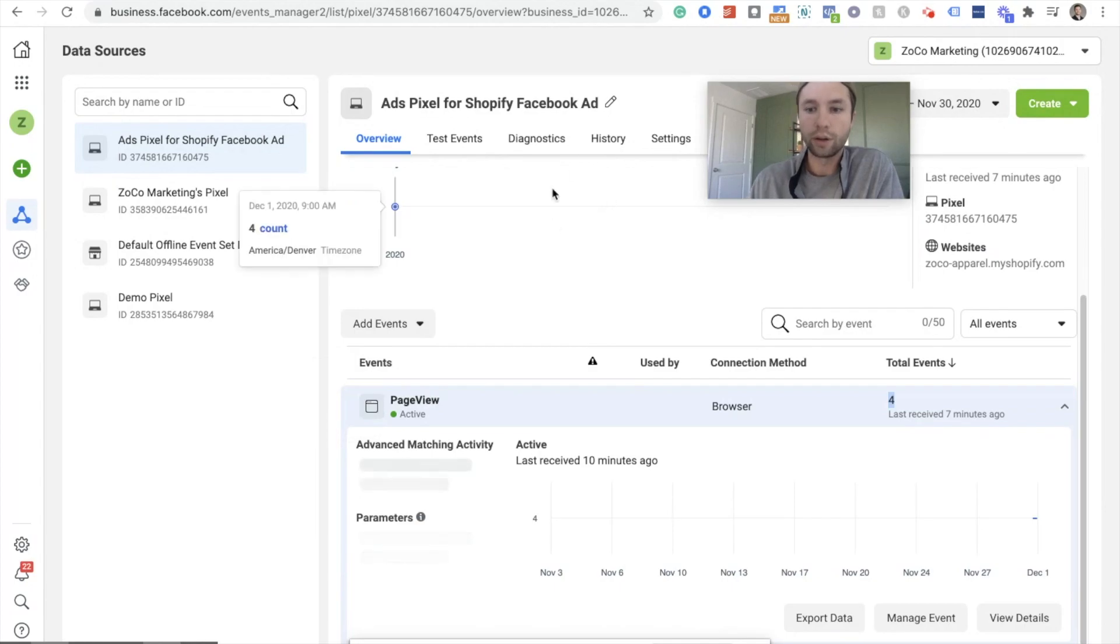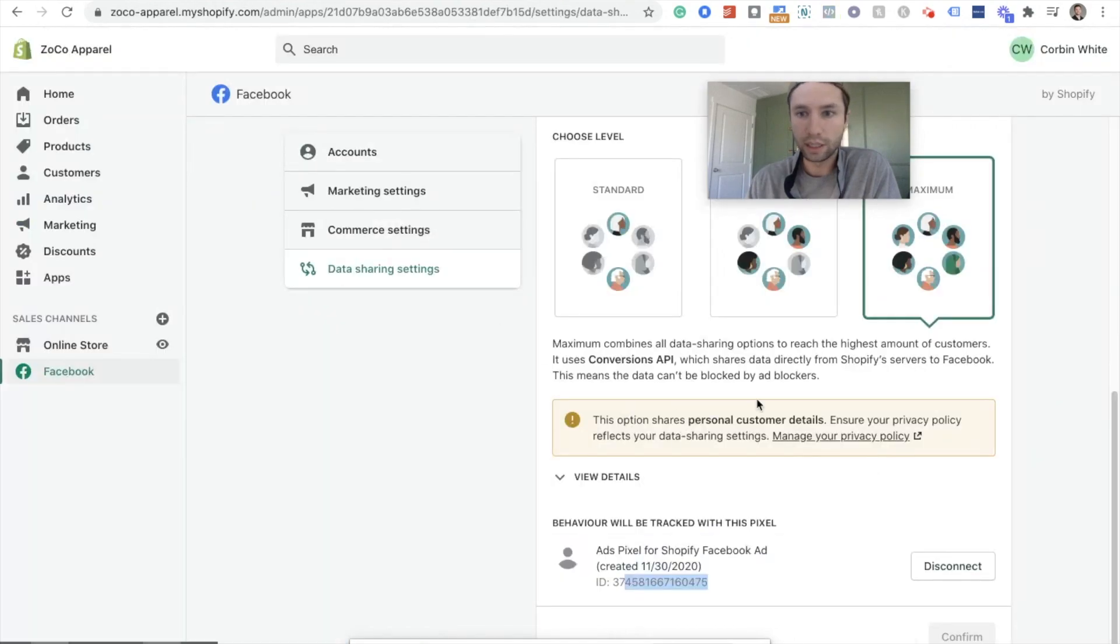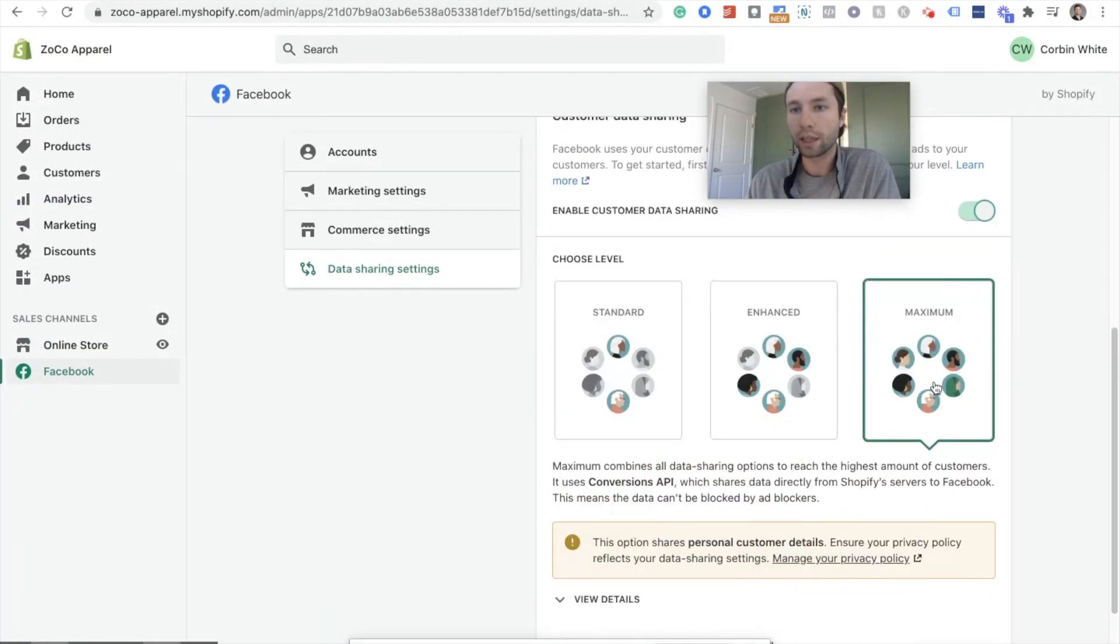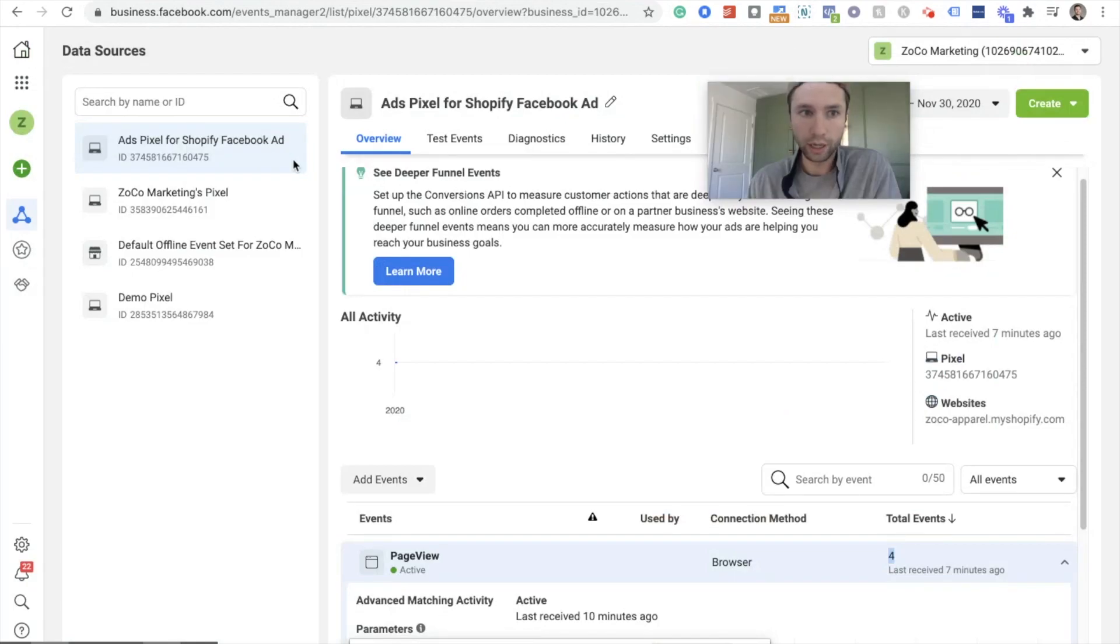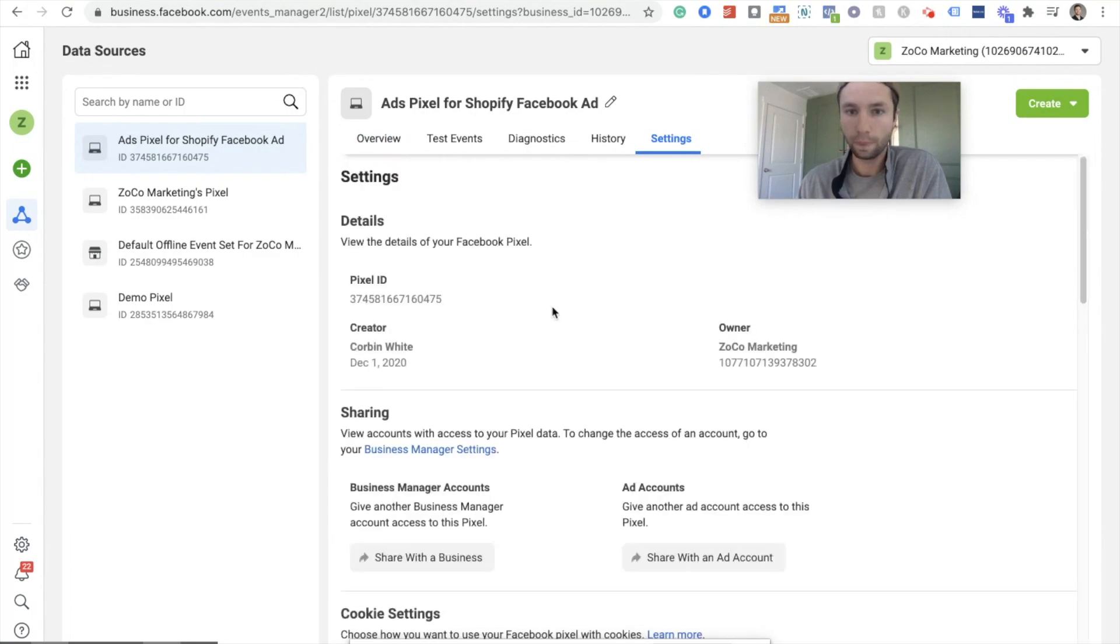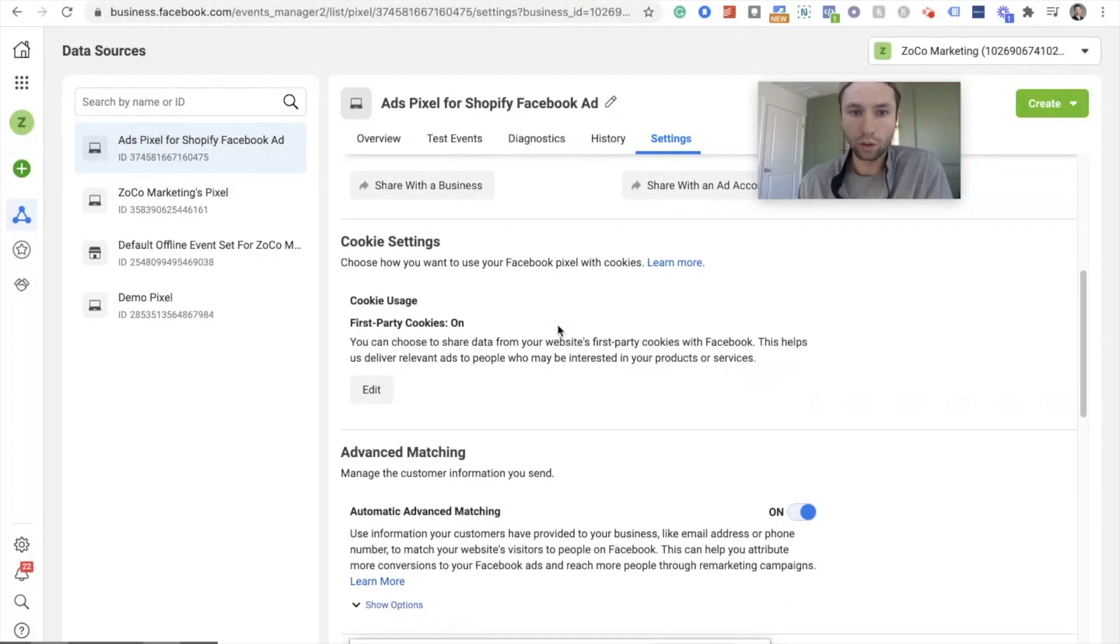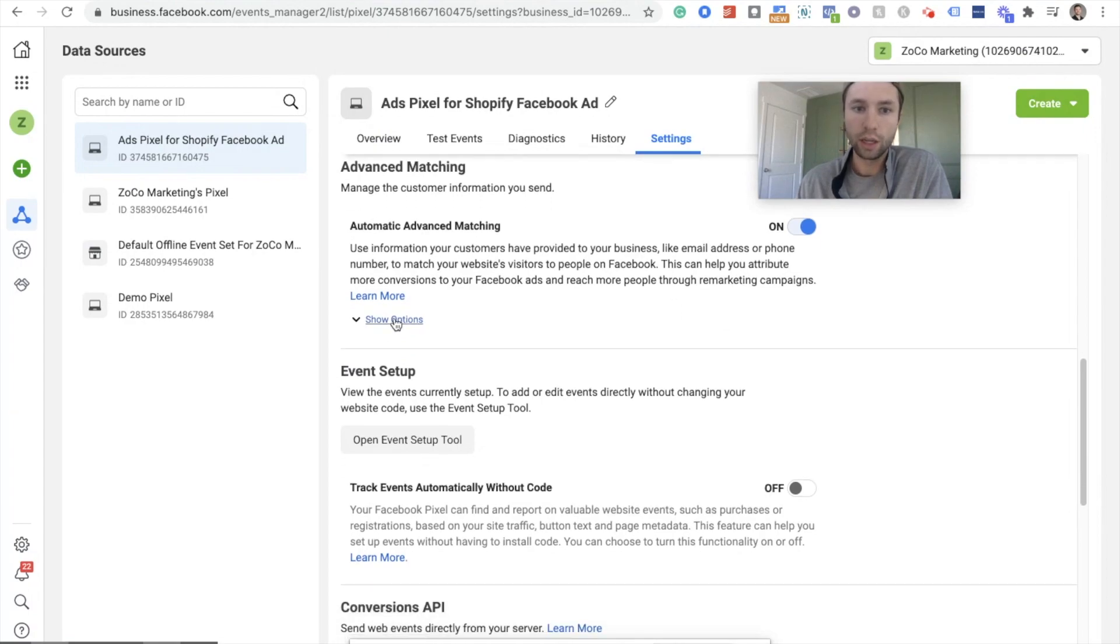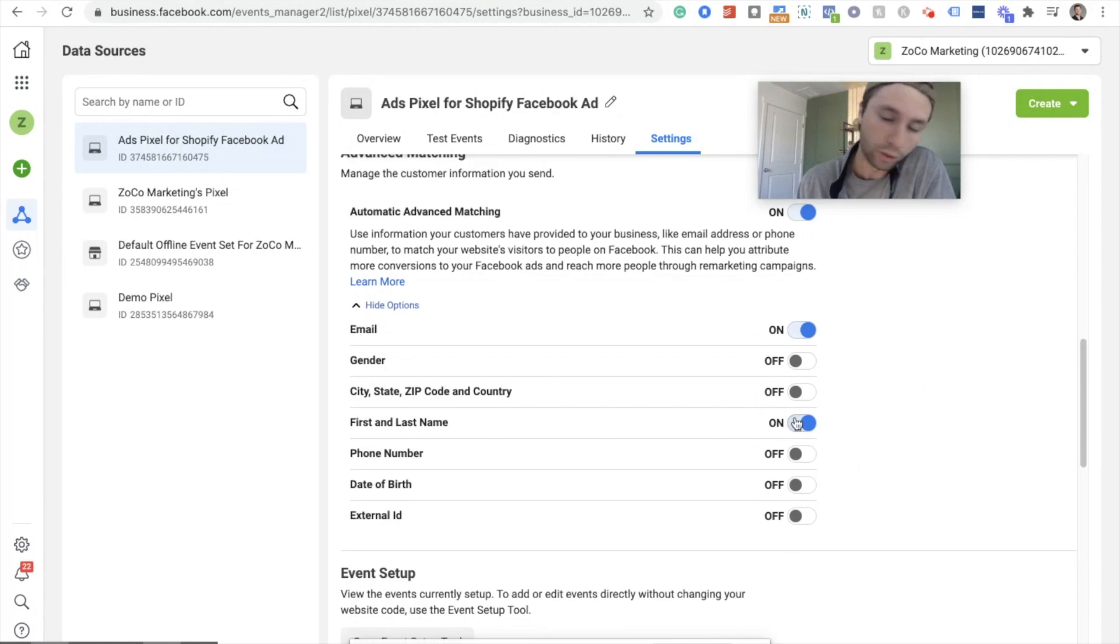Now, I did want to go through and cover the advanced matching. If you recall, that was this setting right here where we did enhance standard maximum. If you are doing the maximum in order to collect that data or to utilize that setting, you're going to want to come over here to your Facebook ad pixel. You're going to come to settings. You're going to scroll down here to, you want to make sure advanced matching is on.